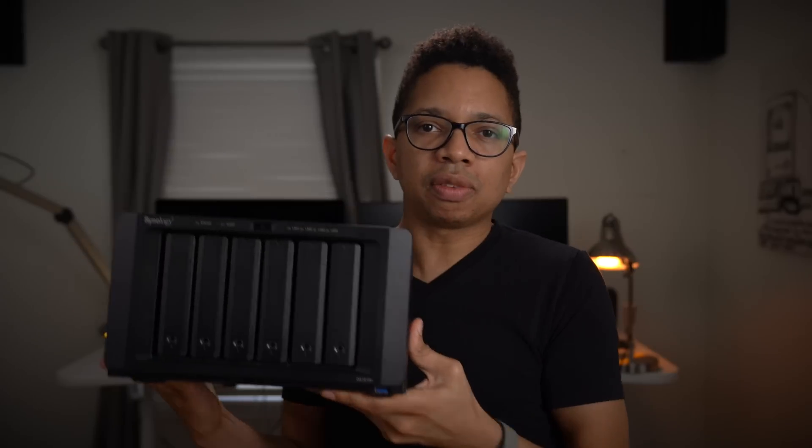Think about this: if you had six 10 terabyte drives in this, that's 60 terabytes of storage space. Obviously you have to configure DSM and whether you're using some sort of RAID level, you're going to have less working storage, but that's still way more storage than you would have on your internal drive on your Mac.